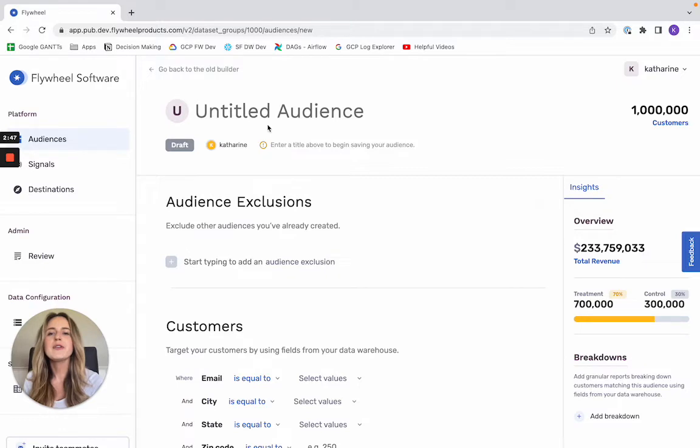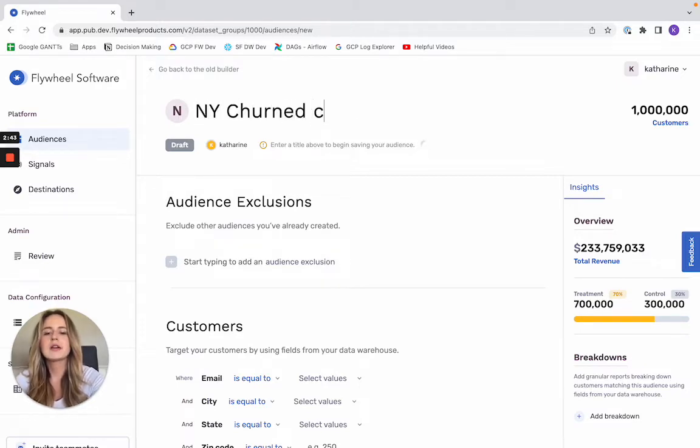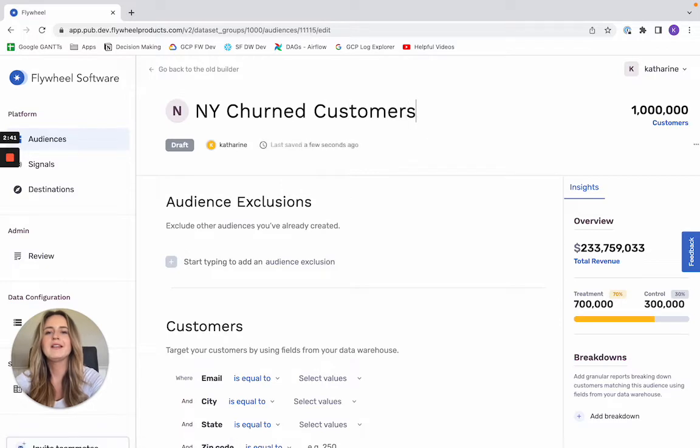So for today, let's go ahead and make a sample audience of churned customers who live in the state of New York.